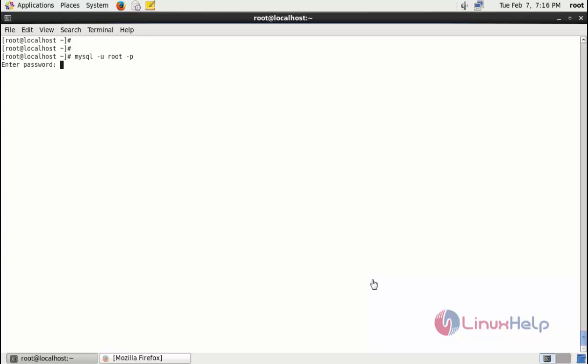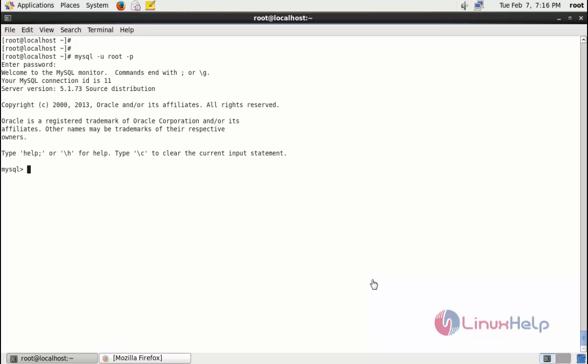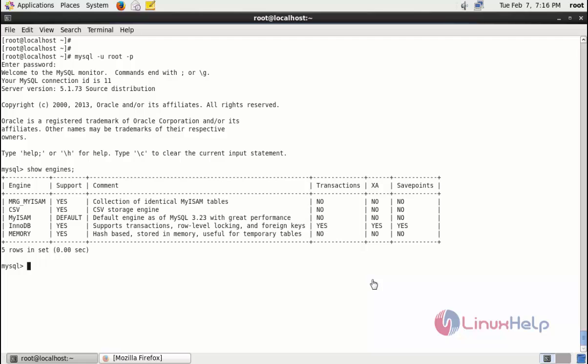And enter root password. Now I show my default storage engine with the help of show command. Ok here you can see MyISAM as the default storage engine.